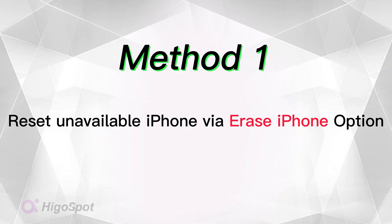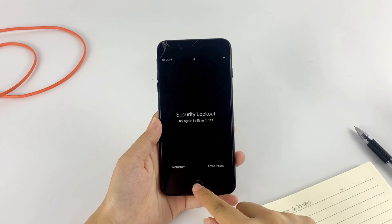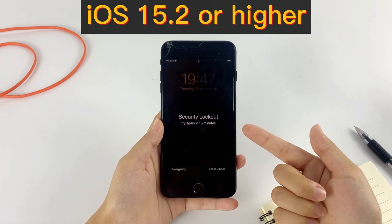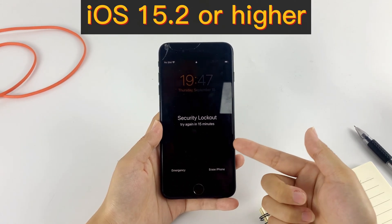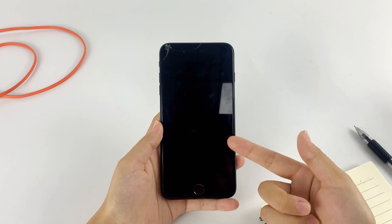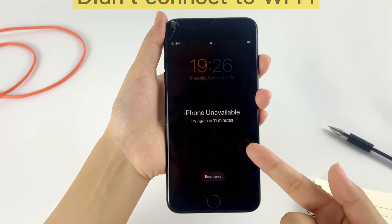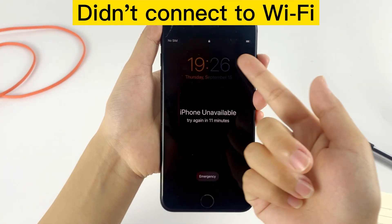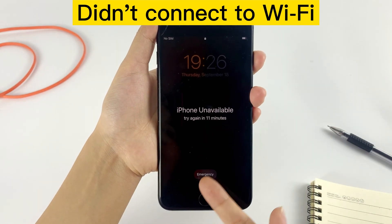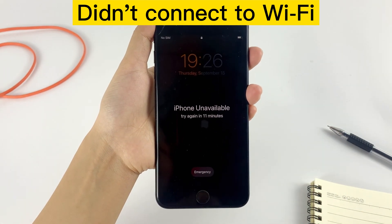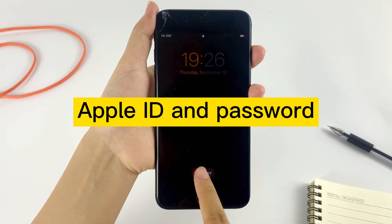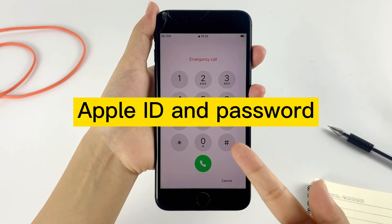If your device is running iOS 15.2 or higher, Apple offers you an option to erase the iPhone. You can simply reset your unavailable iPhone without using the passcode at all. This method only works for devices running iOS 15.2 and later, and your device has to be connected to the network. If you didn't connect to Wi-Fi before, you can insert a SIM card to get access to a cellular network. You'll also need your Apple ID and password to set up your device.